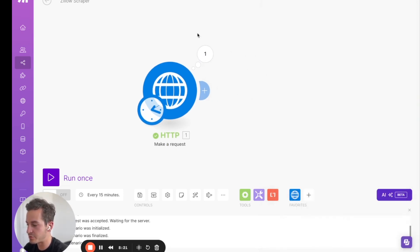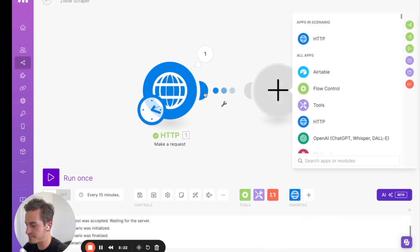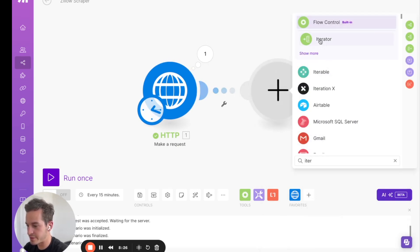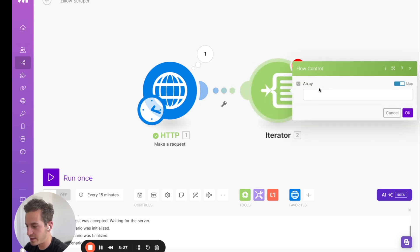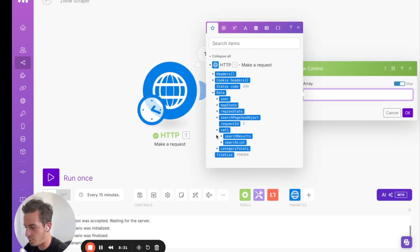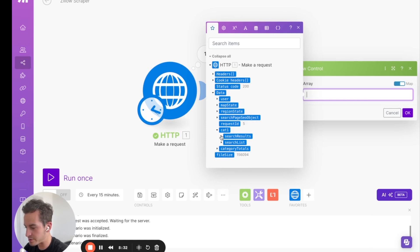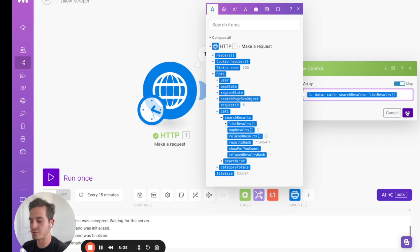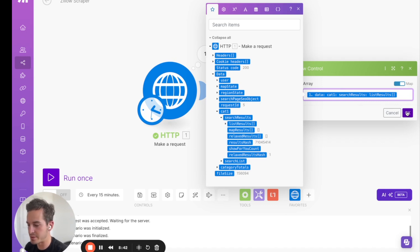So what we want to do is we want to now add this into Airtable. So the next module we're going to add is going to be an iterator module. So we'll search for the iterator module, and the array we're going to put in here is we're going to go to data, we're going to go to cat1, we're going to search results, and we're going to put in list results as the array that we're going to iterate. And what this will do is this will break apart all those chunks of data of the individual properties.